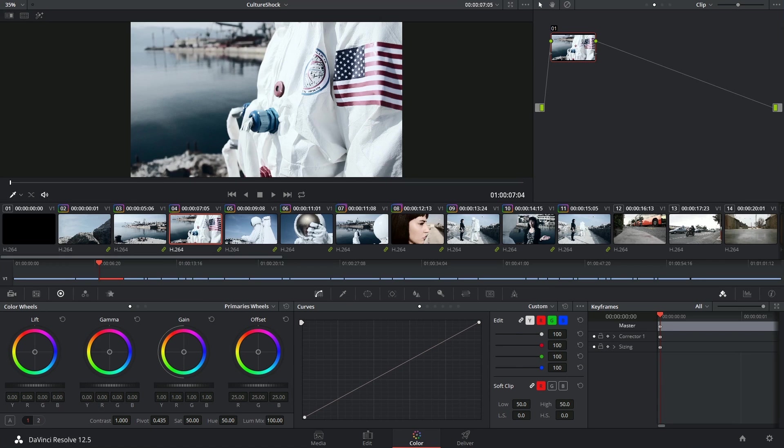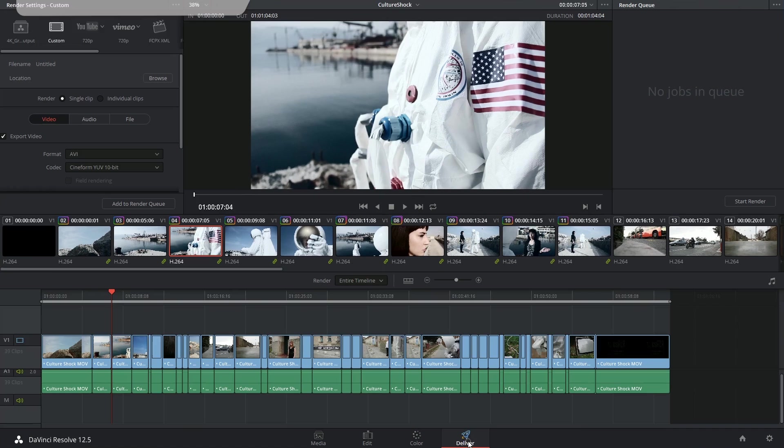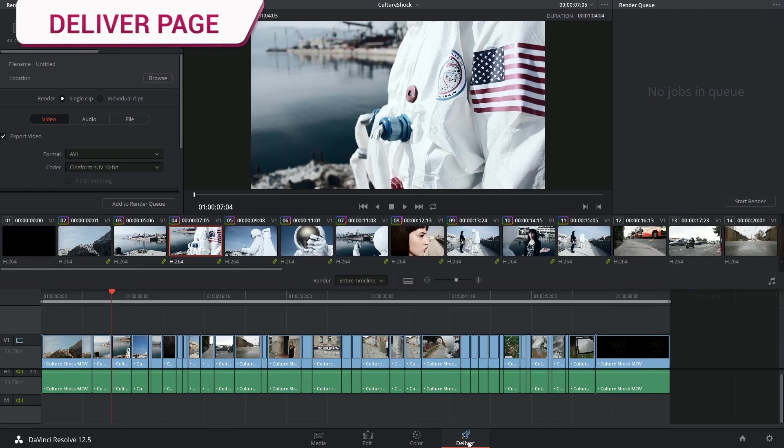Hi there and let's get right to it. Once you're done working on your project - that is, you've finished editing, color grading, and compositing - it's now time to step into the deliver page and render it out.